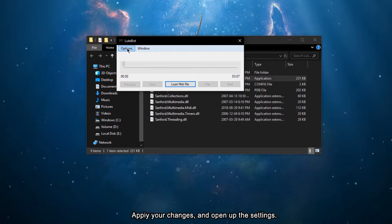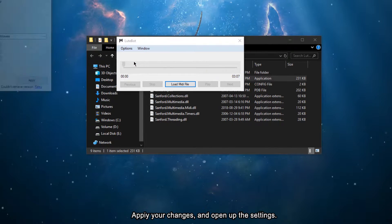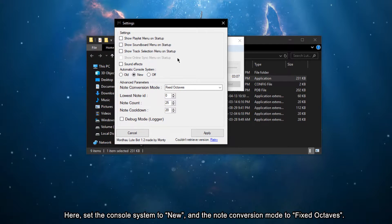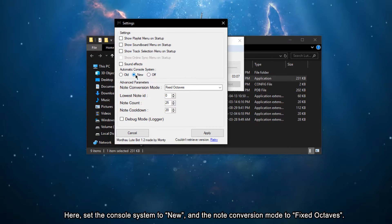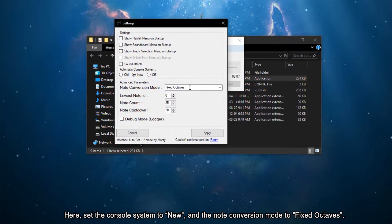Apply your changes and open up the settings. Here, set the console system to new and the node conversion mode to fixed octaves.